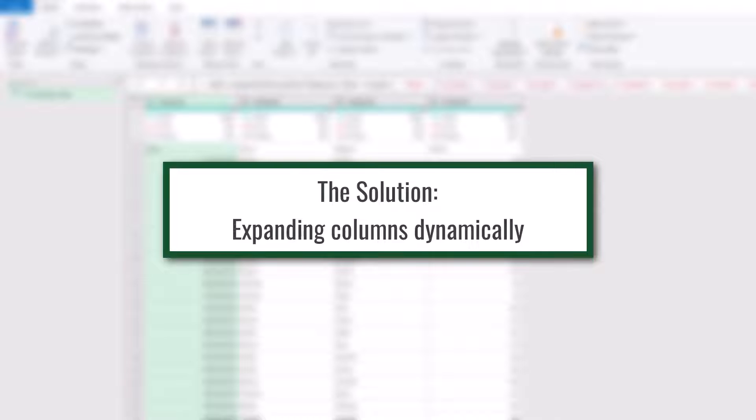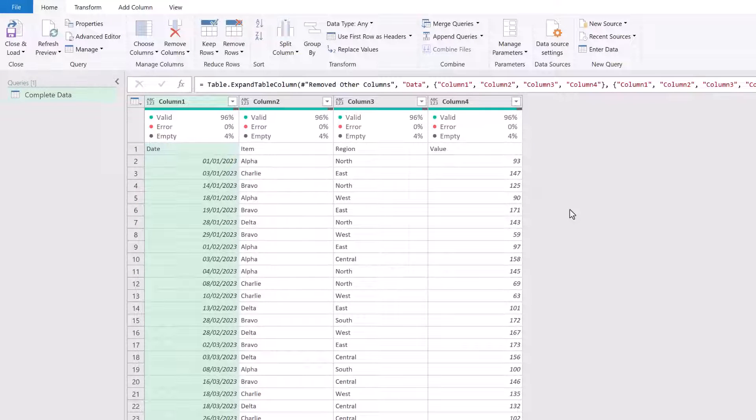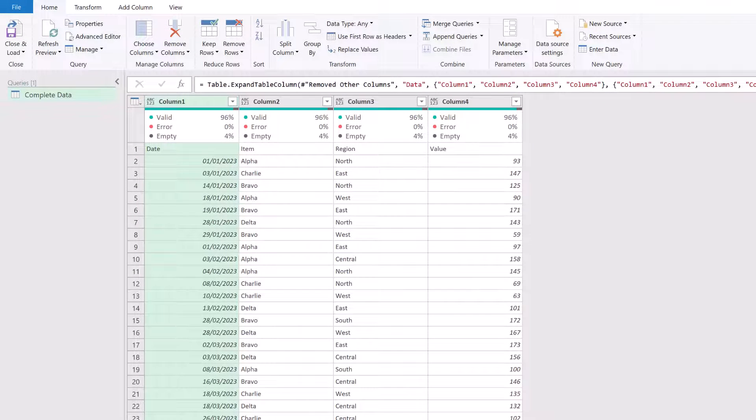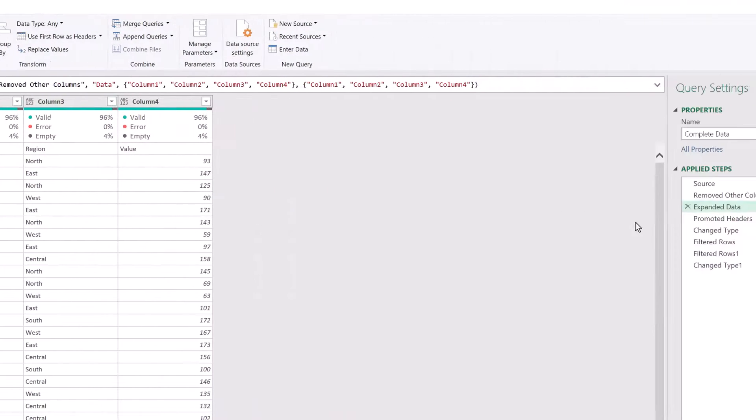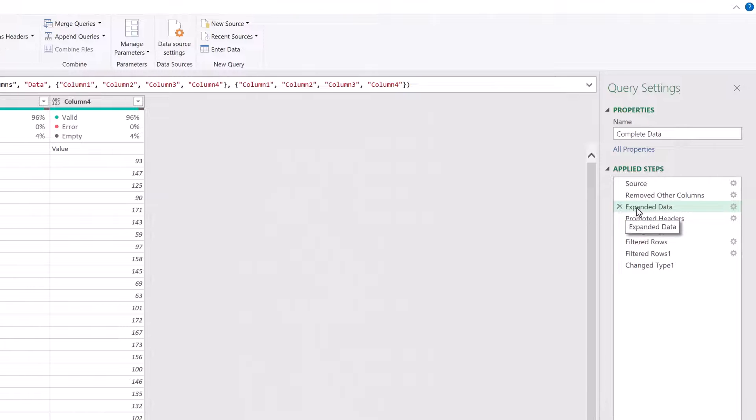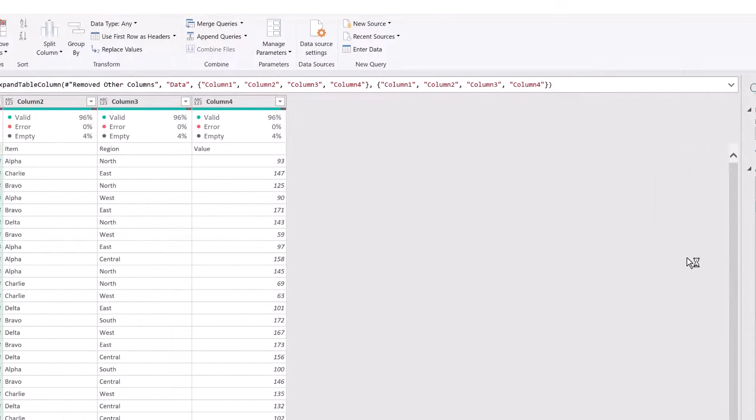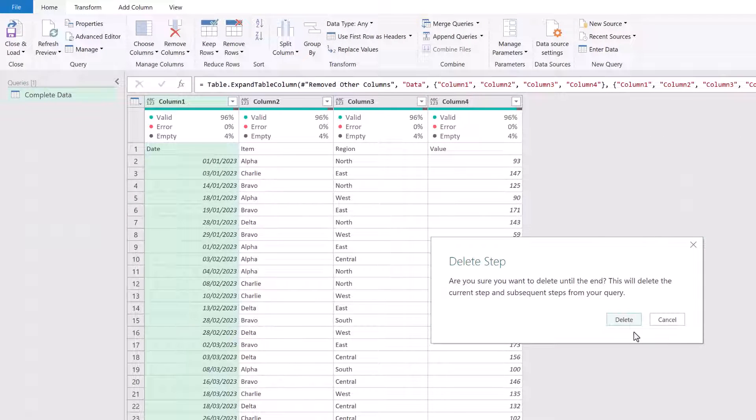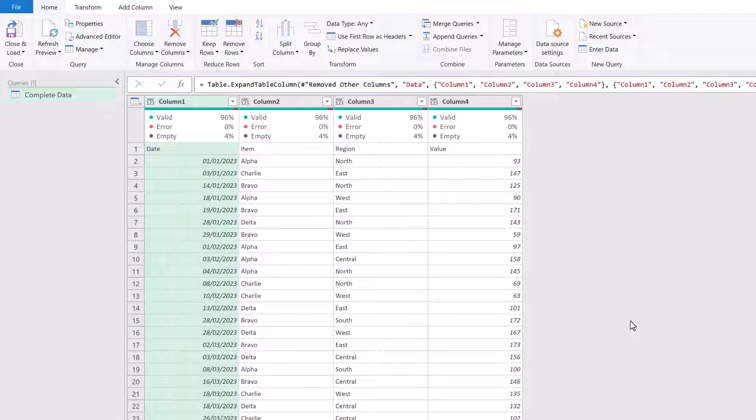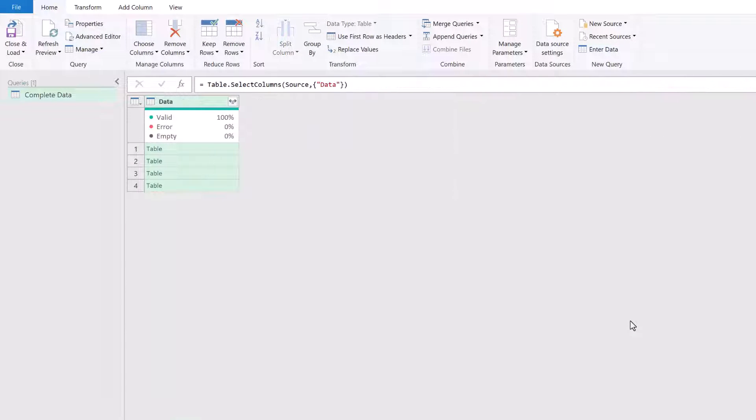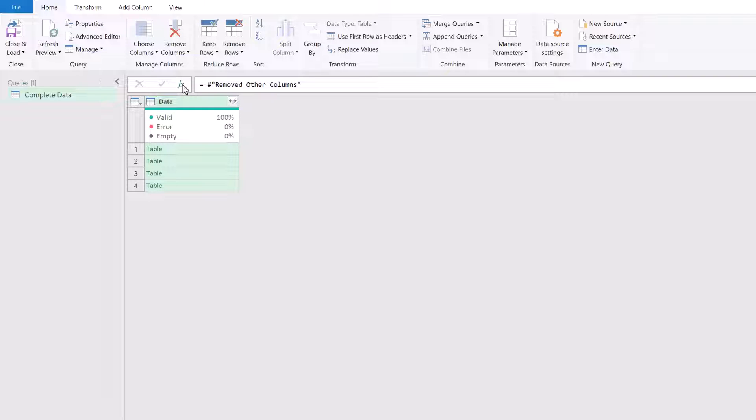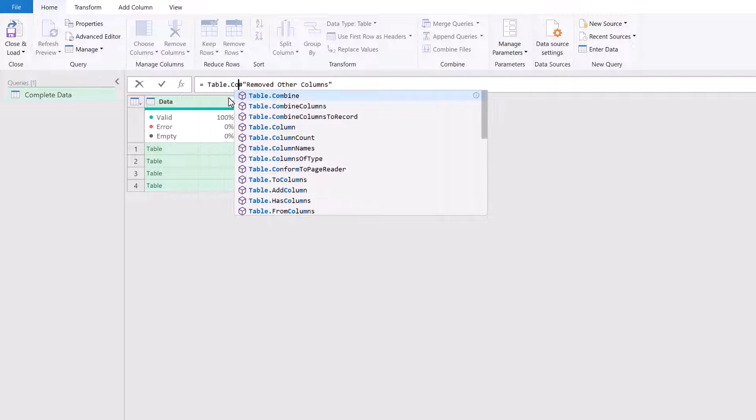Right. So it's now time for us to create a solution that will work for us in Power Query. We're going to right click on the expanded data step and then select Delete Until End. And then we will click Delete again. Now there's a function in Power Query that enables us to combine tables and that is the table.combine function.